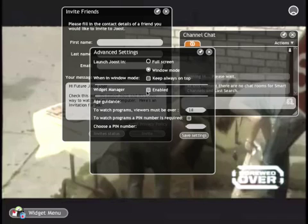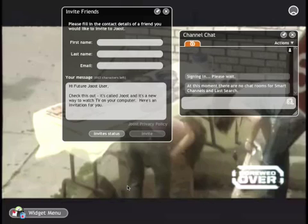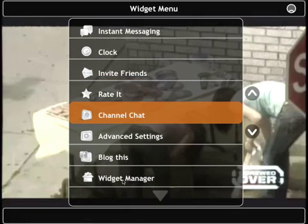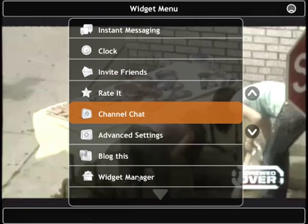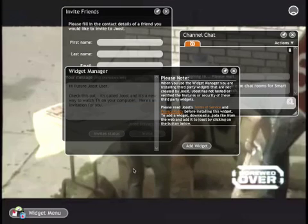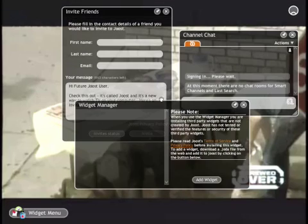From there, click 'Widget Manager Enabled,' then click 'Save Settings.' You can close this widget, and now if you go under the widget menu, you'll notice that past the blog this there is now a Widget Manager, which will allow you to add new widgets.